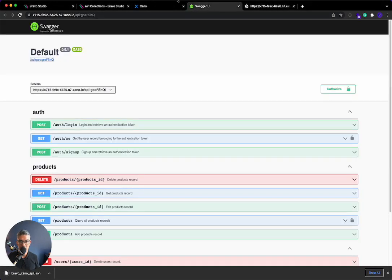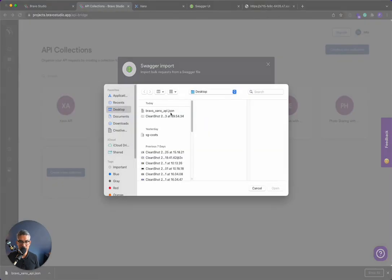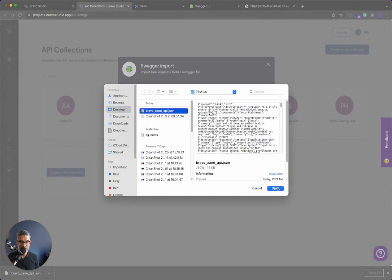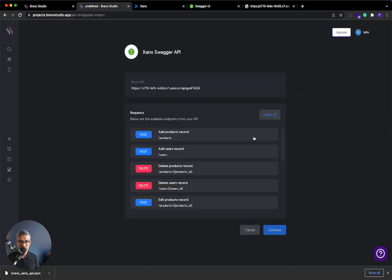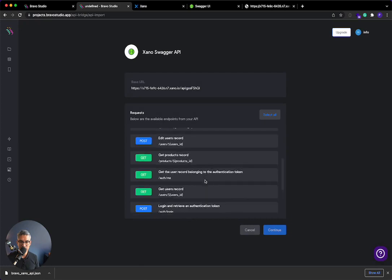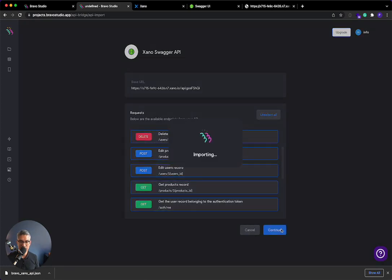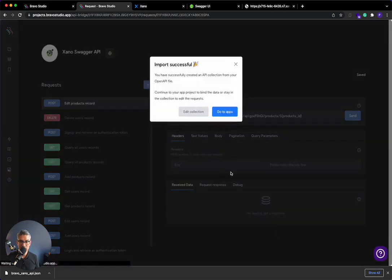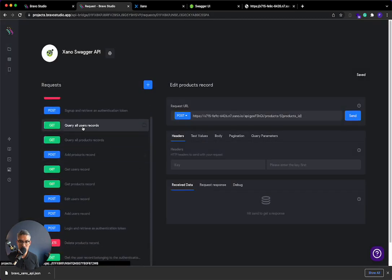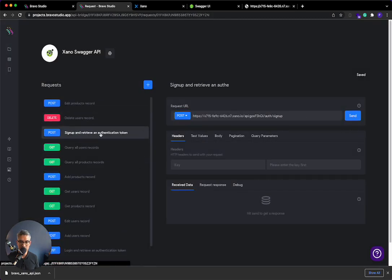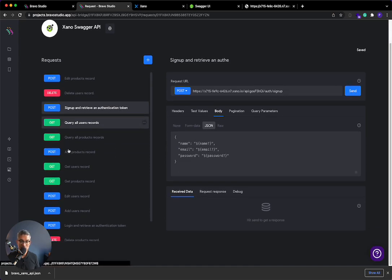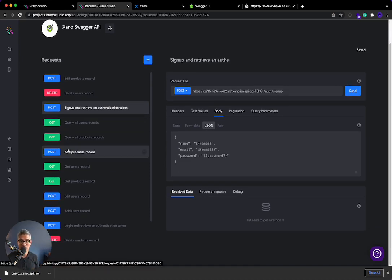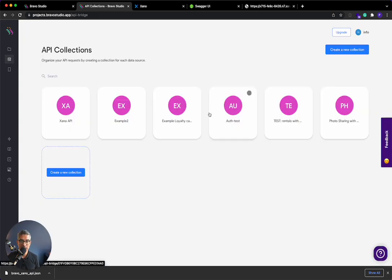if I go to BravoStudio, I'll take that file, I'll select it, I'll say OK, and I'll just call this Xano Swagger API. And I'll hit continue. So now what it's doing is it's finding all of those API endpoints, right? And I can just select them all. And if I hit continue, it imports everything in, right? How cool is that, right? So if I go over here, everything is automatically done for me.